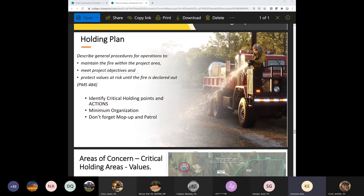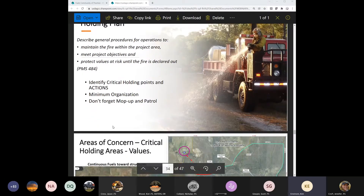In IFT-DIS, the holding plan — where you want to show critical holding areas — is great because it really visualizes the spatial layout. Where are the red pixels? Where's the high rate of spread? Where's the high flame length? You can really show that on a map, and that can be really helpful when you're designing this section of your plan.